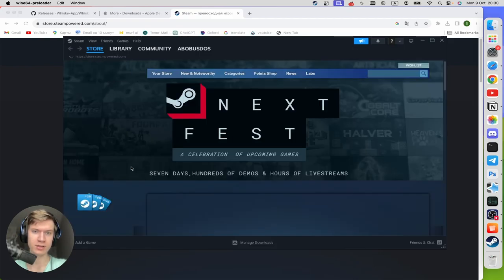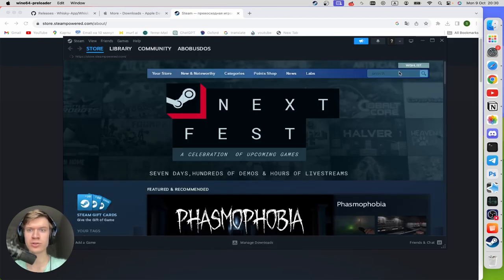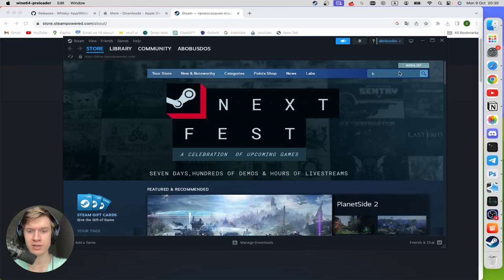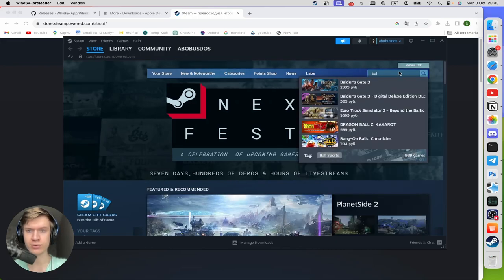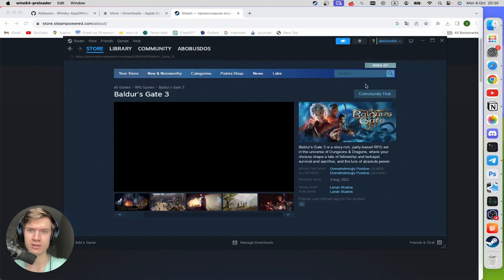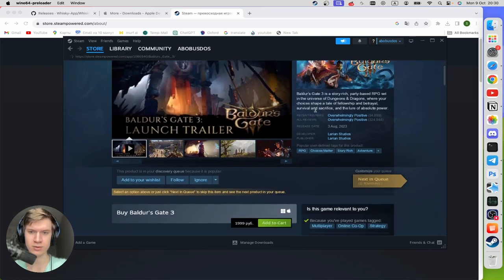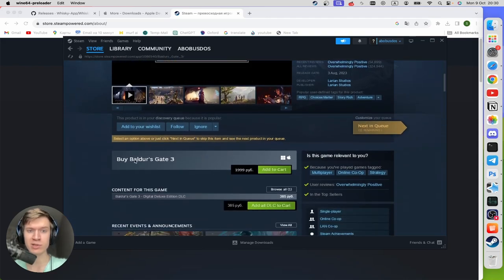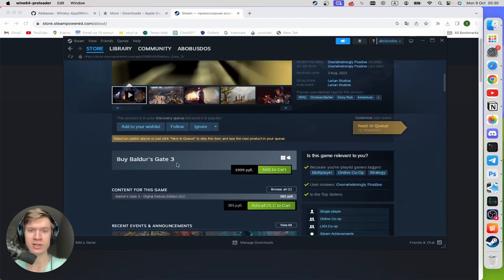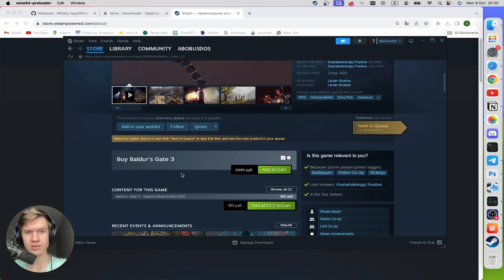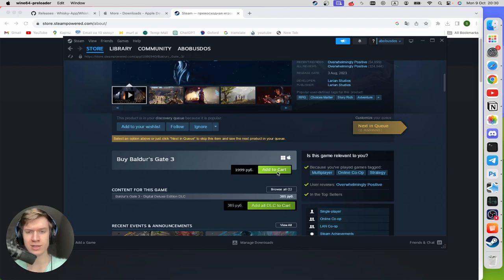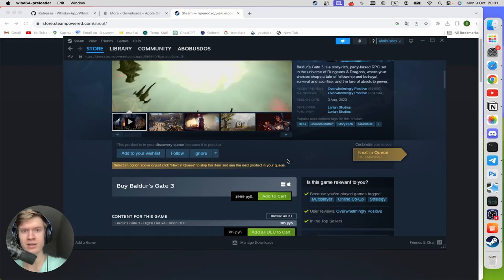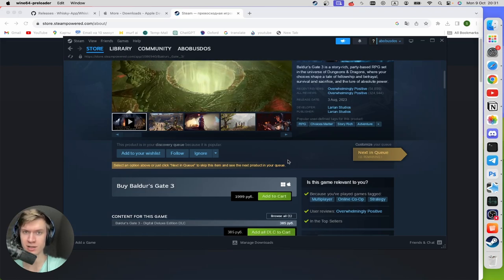Then click on the search bar at the top right corner and type in here Baldur's Gate 3 and click on it. Then scroll down until you find the Buy Baldur's Gate 3 section right here. And then just click on Add to Cart and buy this application. So now I'm gonna buy it and install.